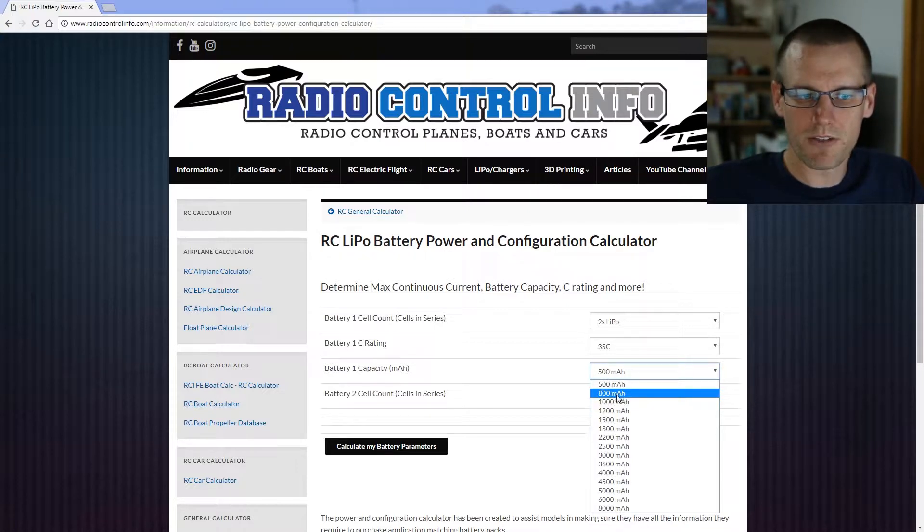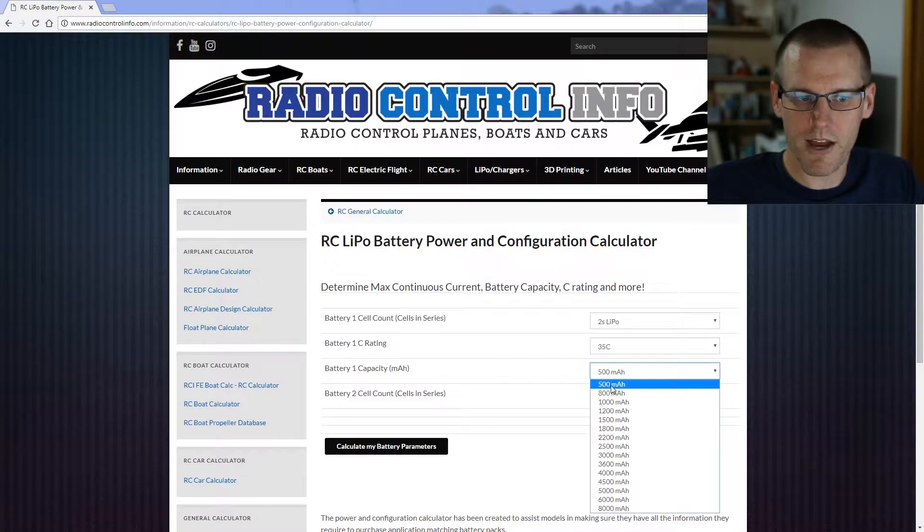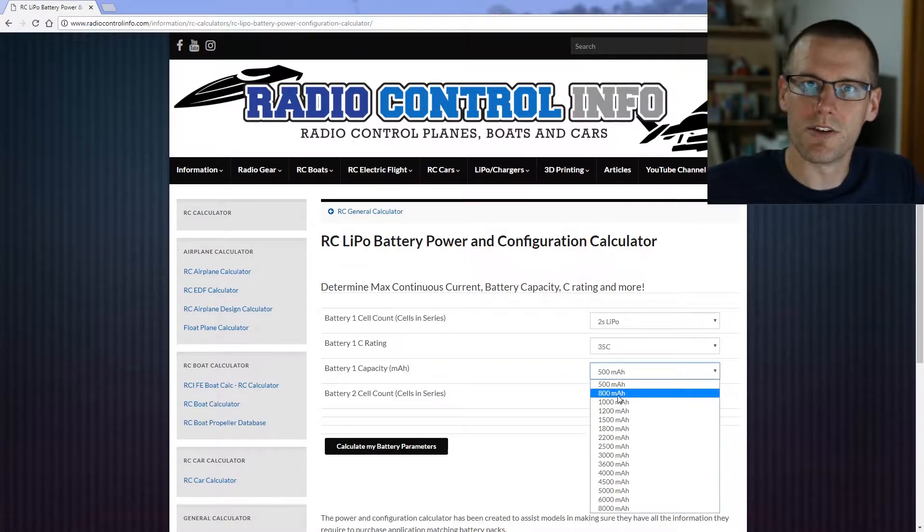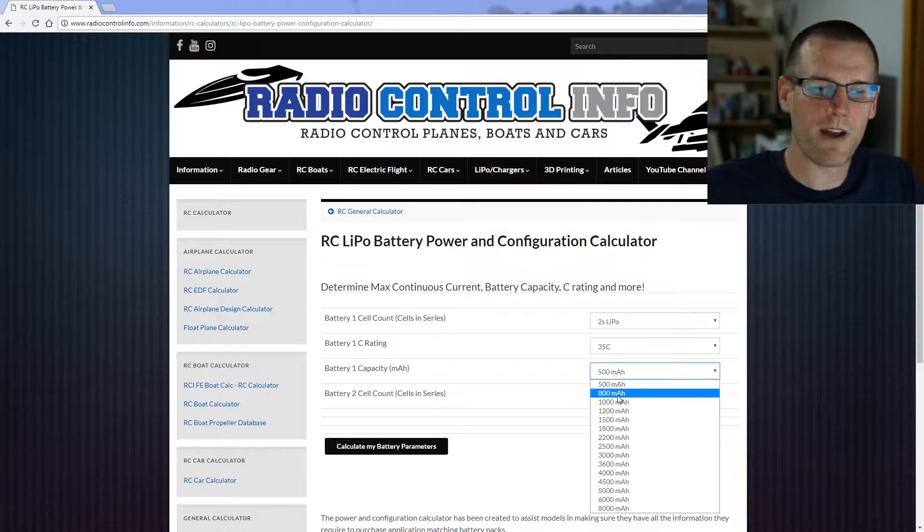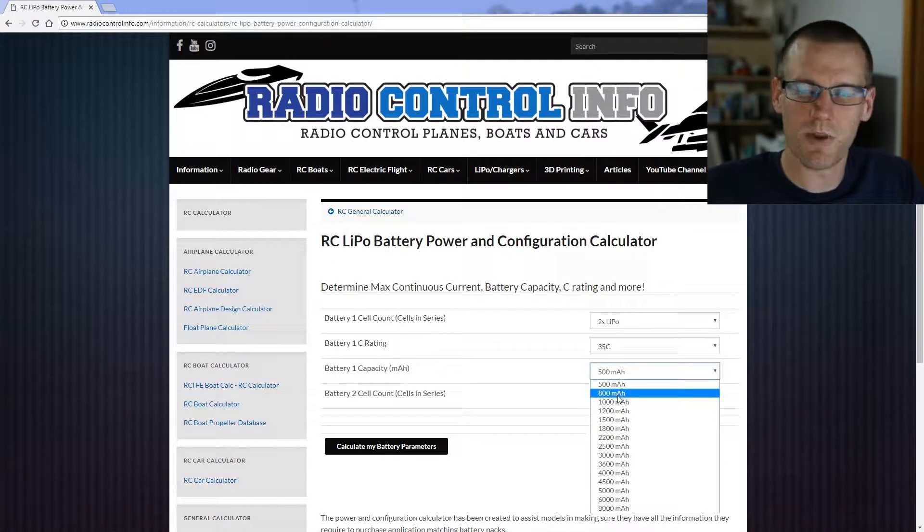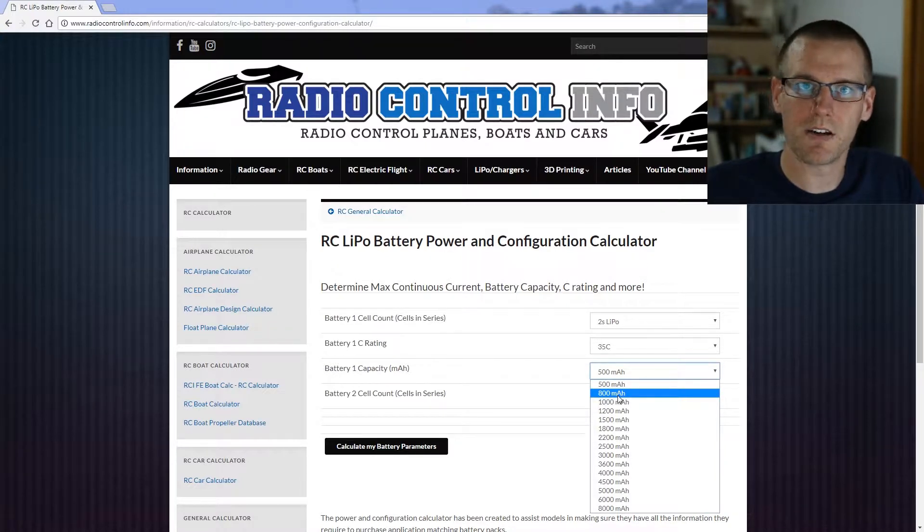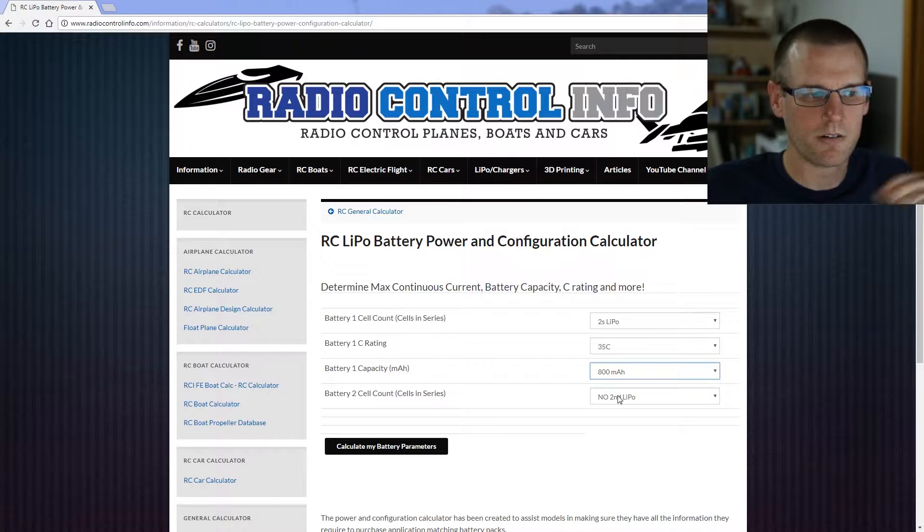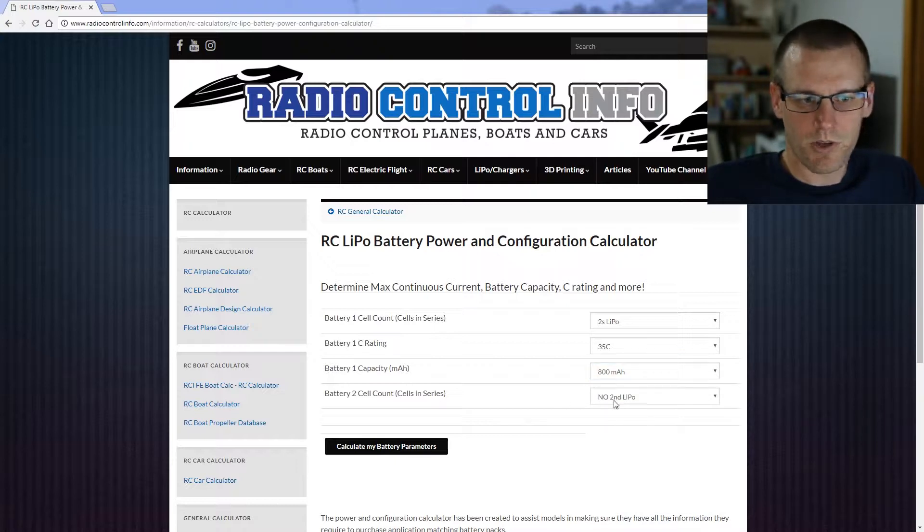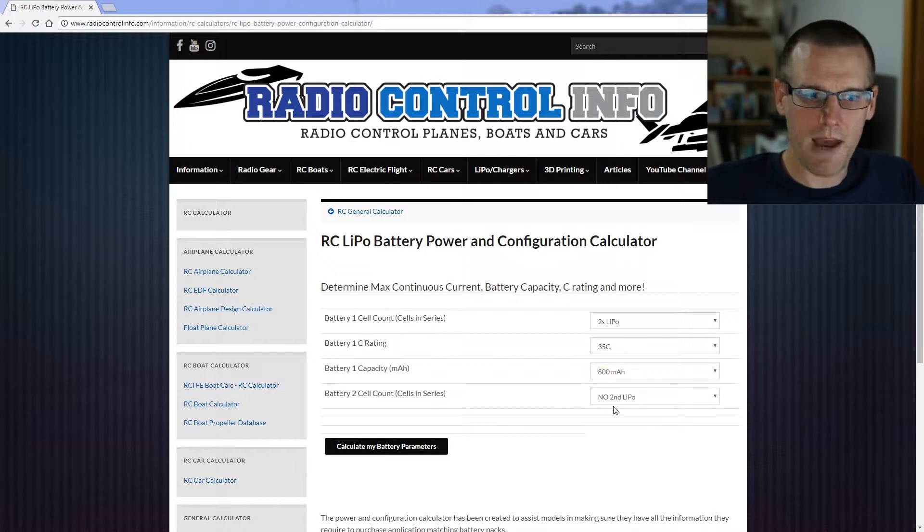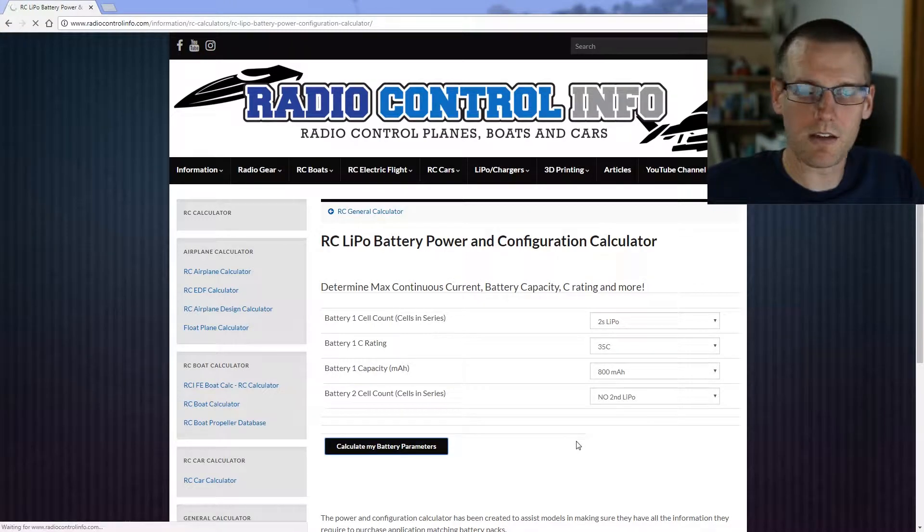If the next closest one was actually 500, I do want to be conservative, so I'm going to go with the smaller value in terms of capacity. So we have 860, I'm going to round down to 800. Now we don't have a second lithium pack, so let's go ahead and click calculate.